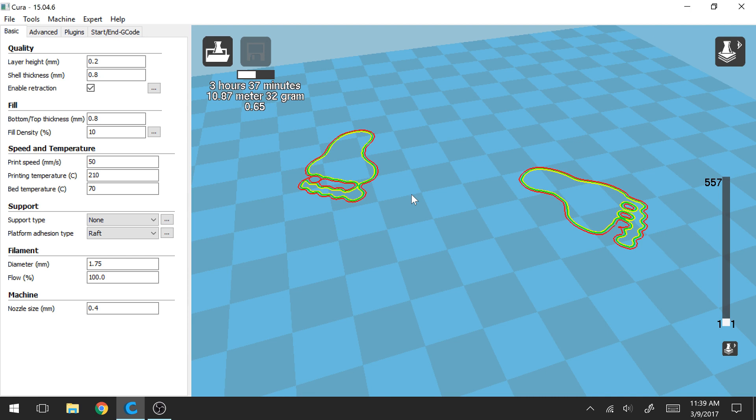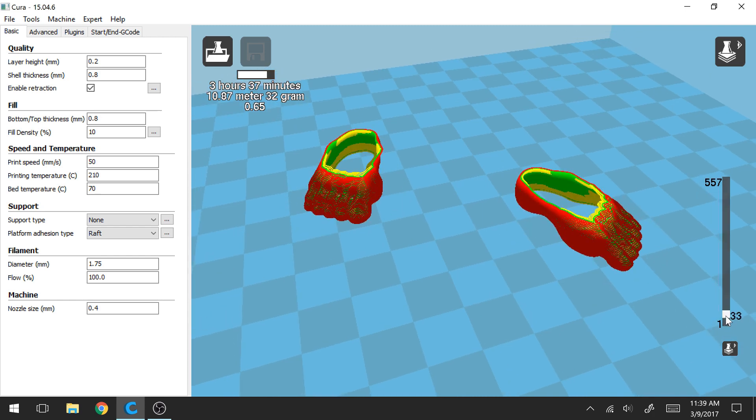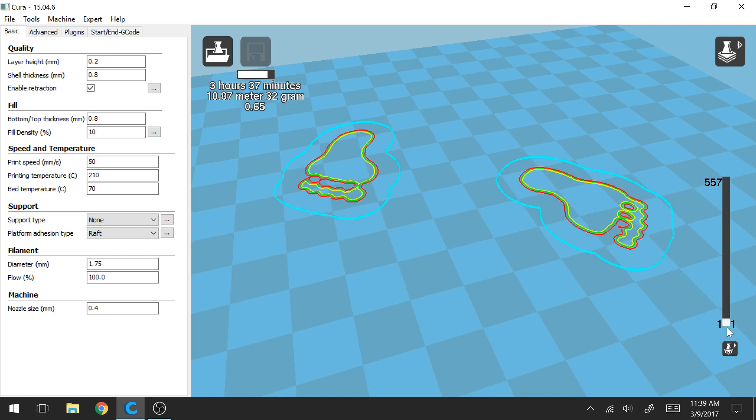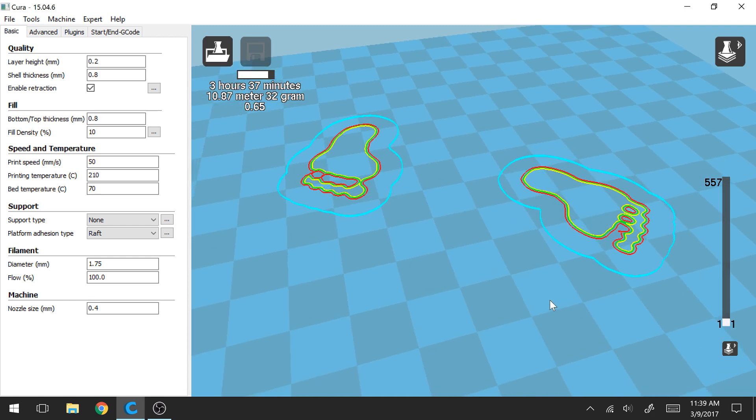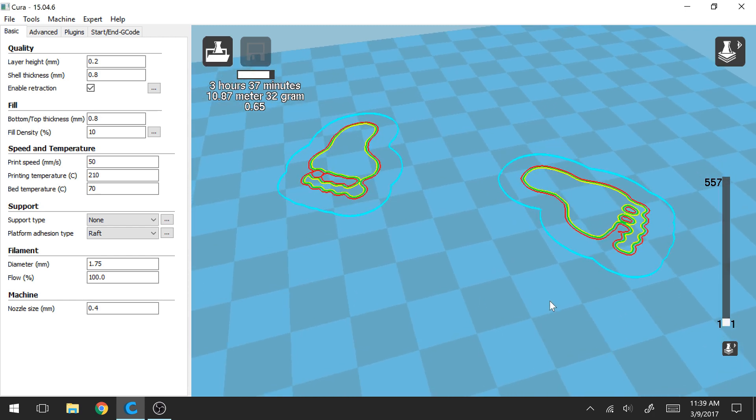So one thing to note with the raft is that after you print your part you're going to have to peel away the raft and break the raft off from the part. So let's give this just a second here. Looks like it's still loading. My computer is going slightly slow right now.